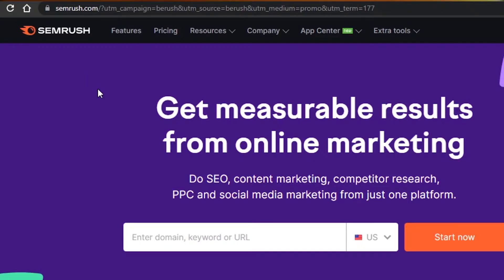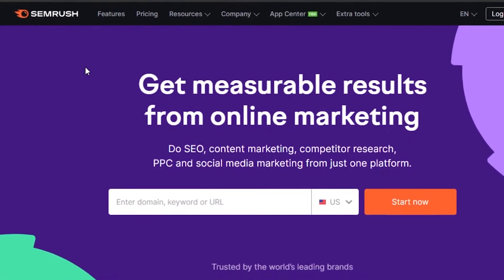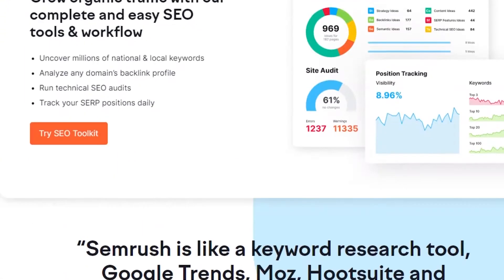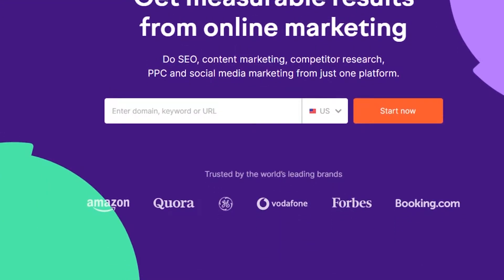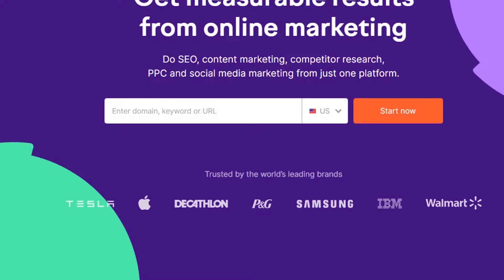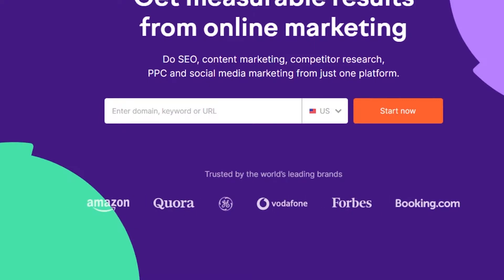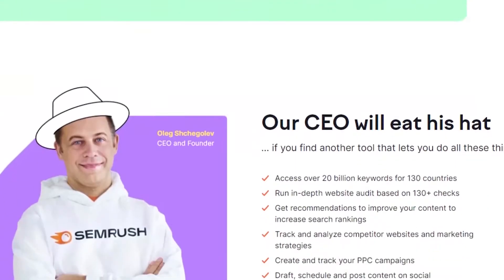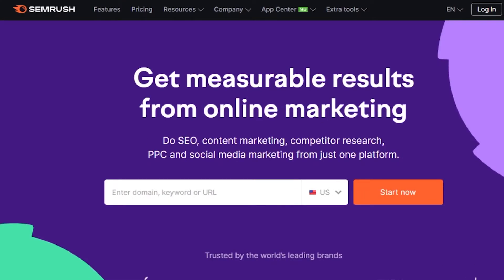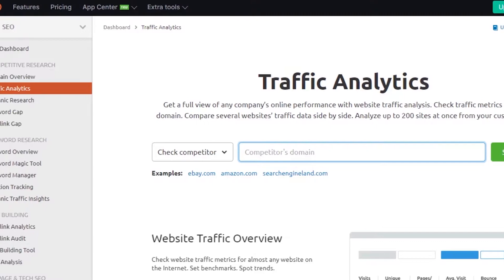Up first we have SEMrush. SEMrush is one of the best research tools out there and it is quite famous. Whenever you search about a keyword research tool, you will get SEMrush. In SEMrush you can actually do SEO, content marketing, competitor research, social media marketing, and PPC. You can grow organic traffic with your complete tool and get SEO done very easily.